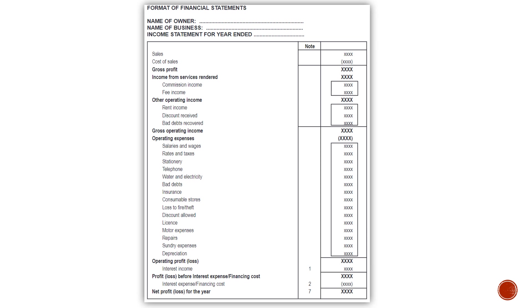First of all, you will have your sales. Then you will have your cost of sales. You will deduct your cost of sales from your sales, and you will get your answer to your gross profit.